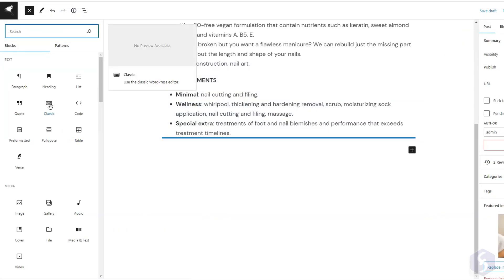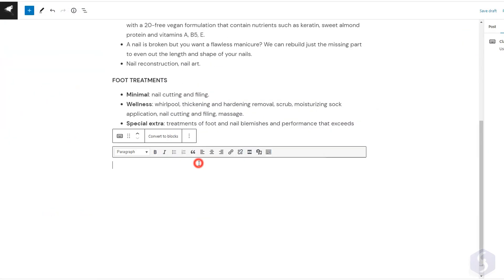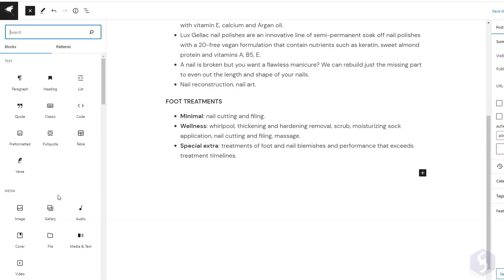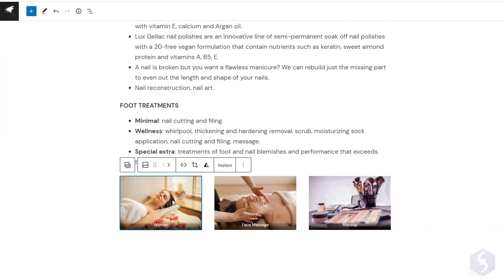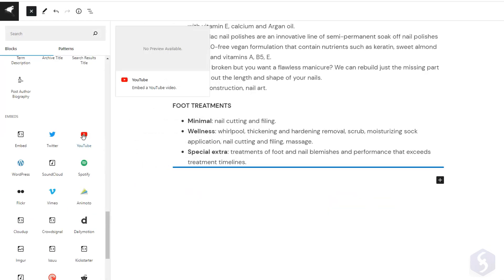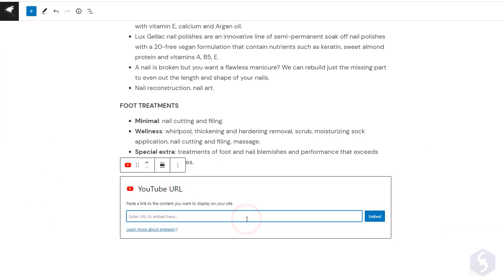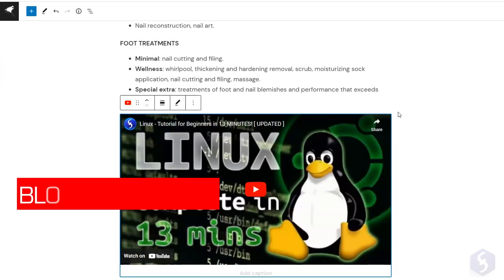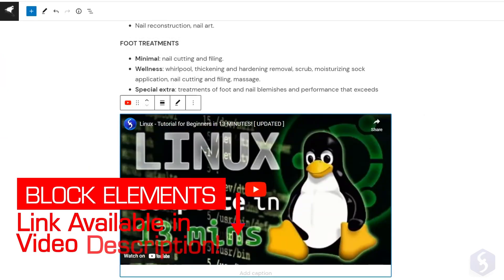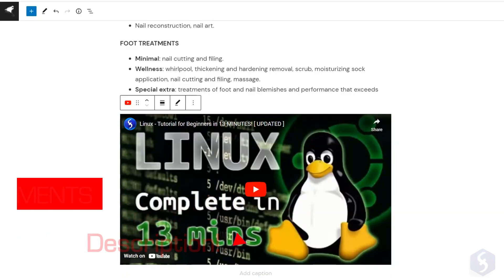Add a classic block to use the classic editor. A gallery block to insert an image gallery. Or a YouTube block to embed a video. See our link in the video description for more information on WordPress blocks.